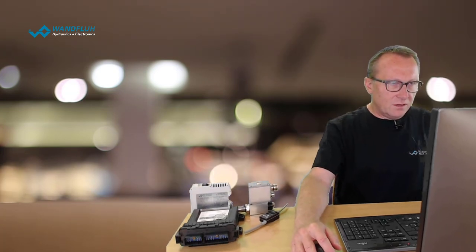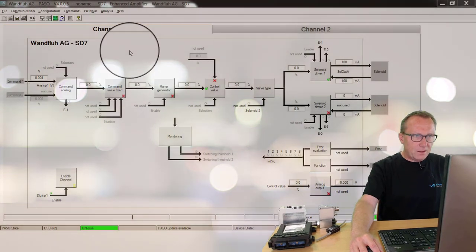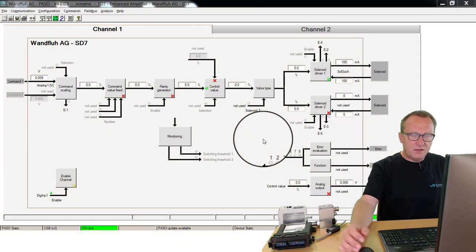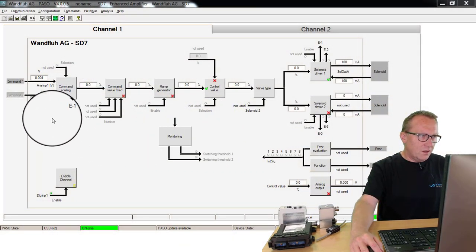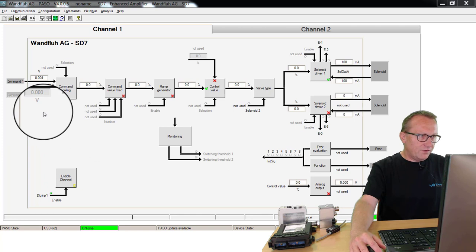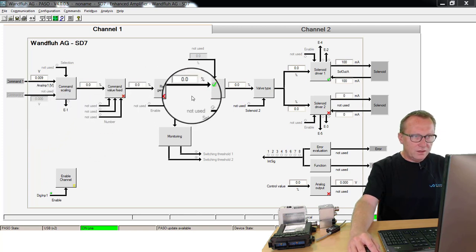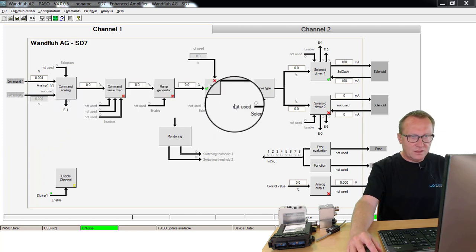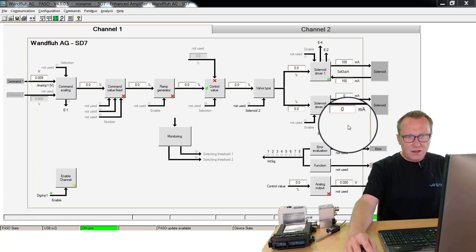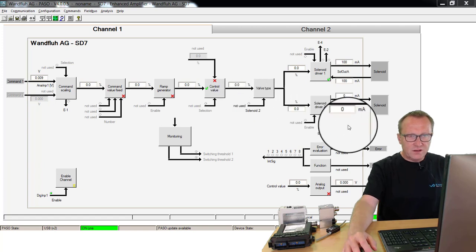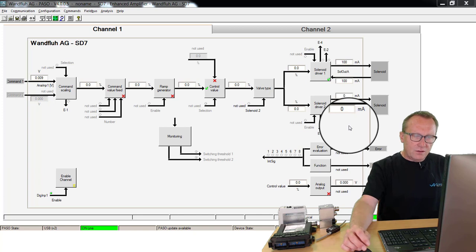We are using the known PASO software. Here you see the main screen of this PASO software. On the left side, the input signal, then all the internal signals on the device, and on the right side, the solenoid current which controls the connected hydraulic valve.